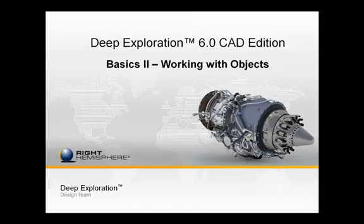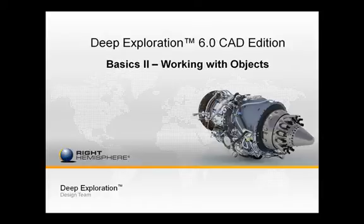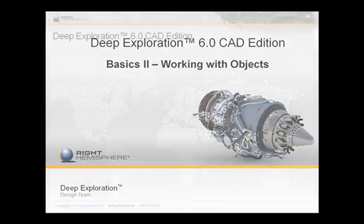Welcome to Deep Exploration 6.0 Basics, Part 2. Now that you have some familiarity with the interface and scene navigation, we'll dive into the basics of objects.